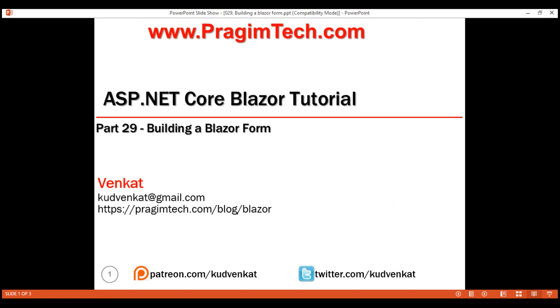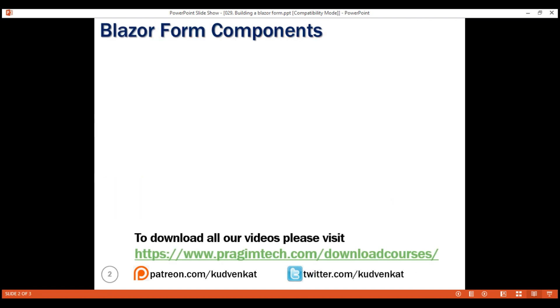This is part 29 of the Blazor tutorial. In this video, we'll discuss how to build a form in Blazor with an example.